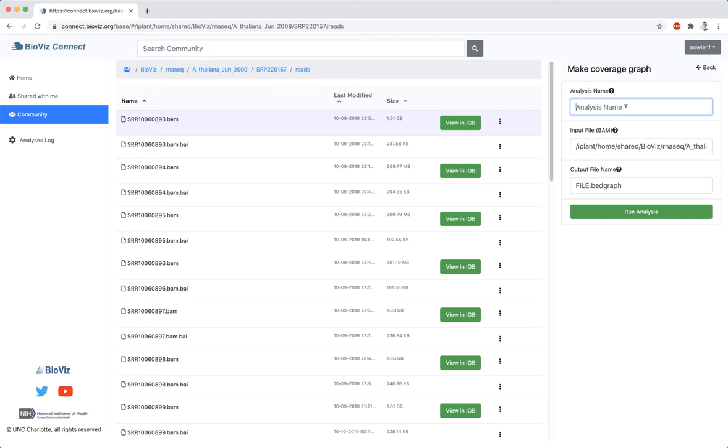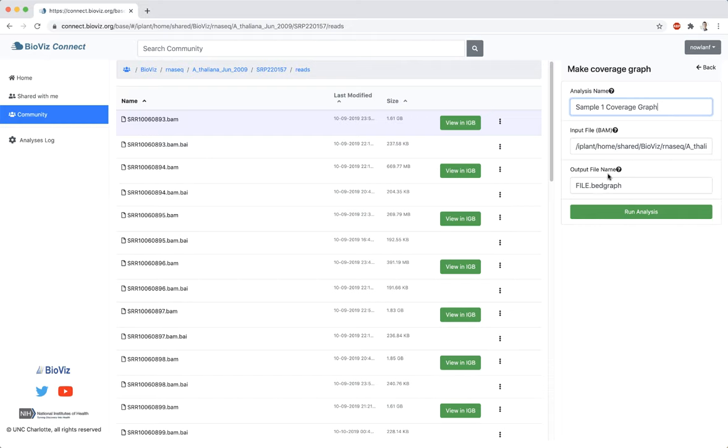Enter a name for the analysis. This will help keep track of its progress. The input file has been pre-selected based on the file I chose. I will change the default output file name to match the file name.